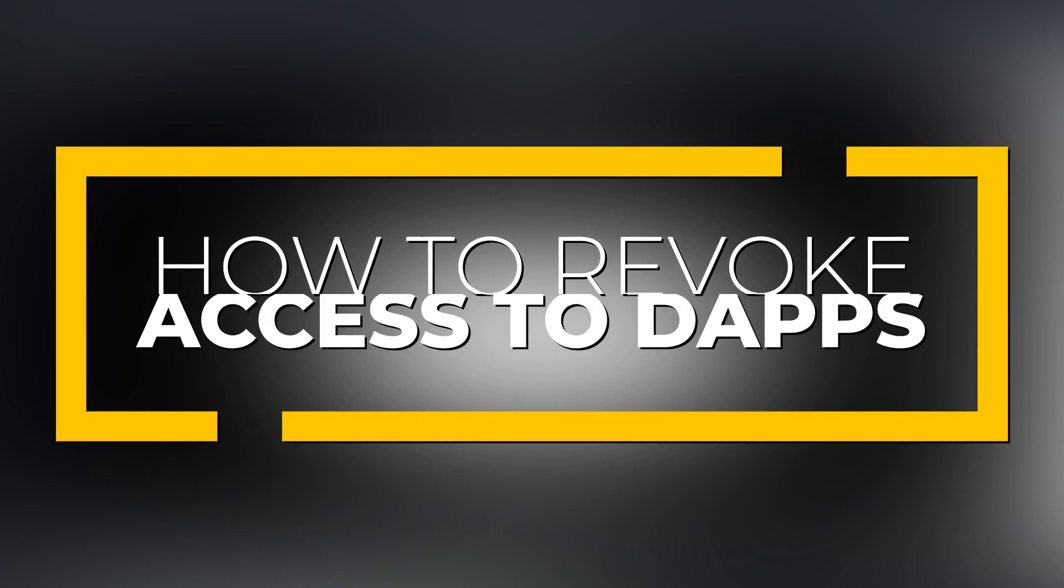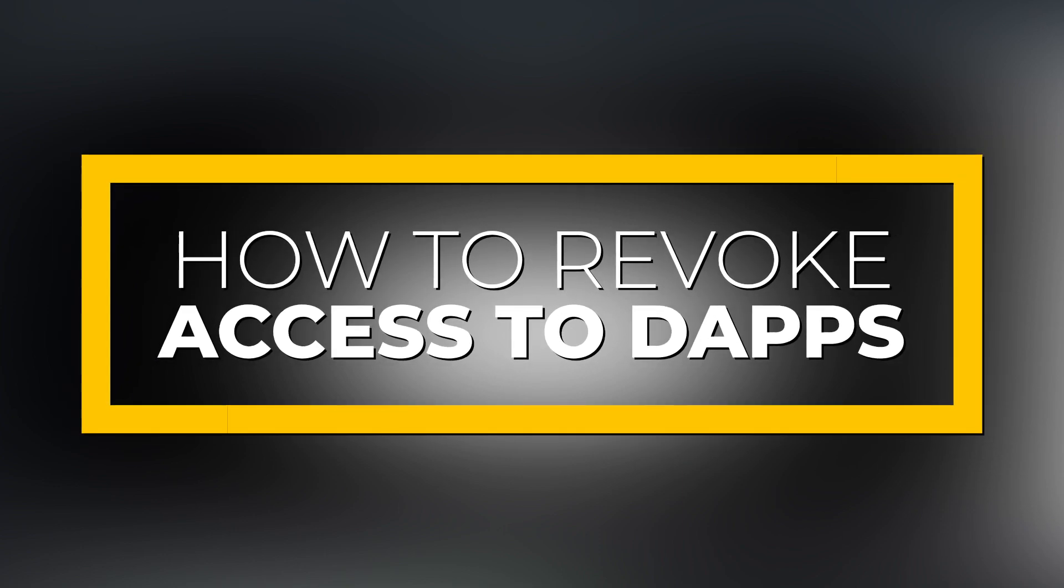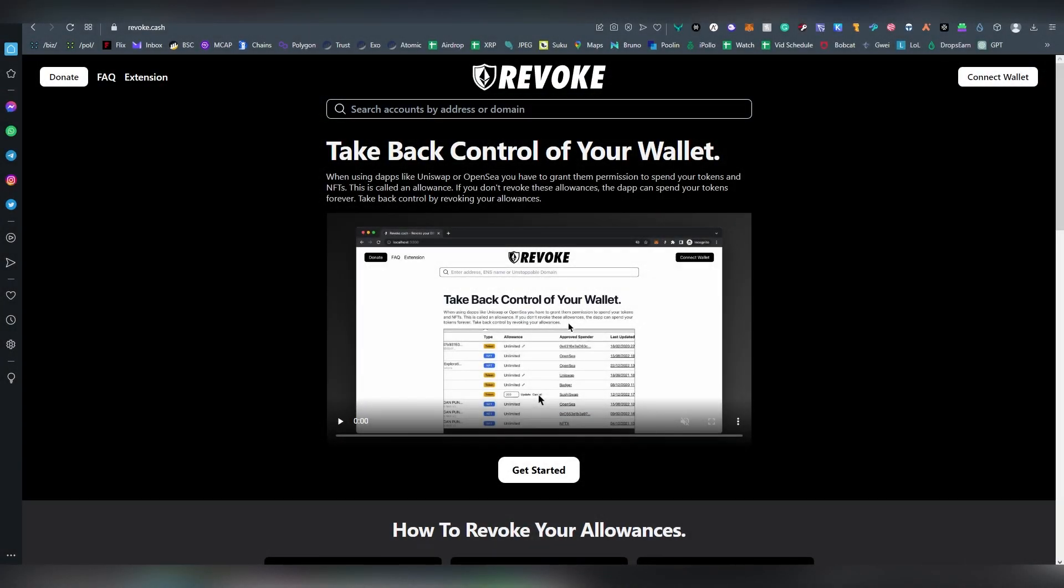What's up everybody, this is LL and today I'm going to be doing a brief tutorial on how to revoke access to a Dapp that you have interacted with in the past. So maybe you have used an Ethereum Dapp,